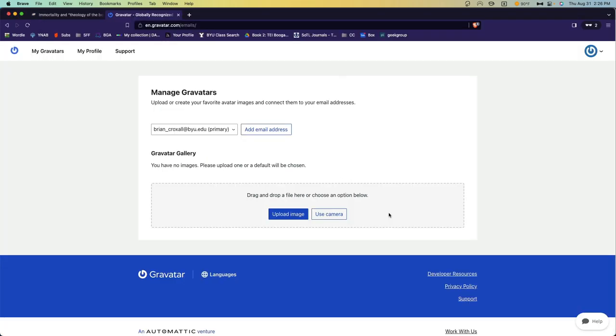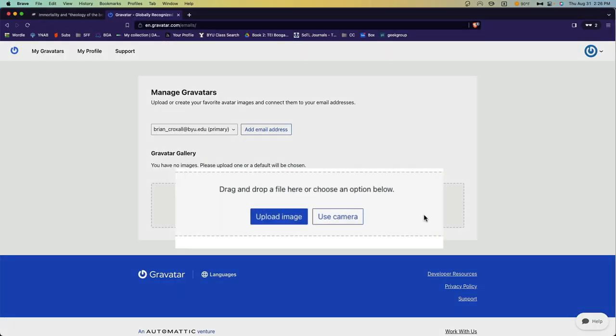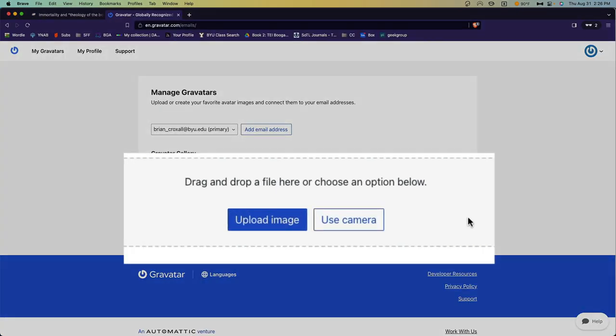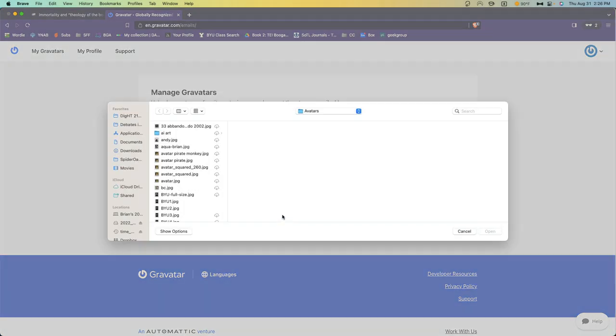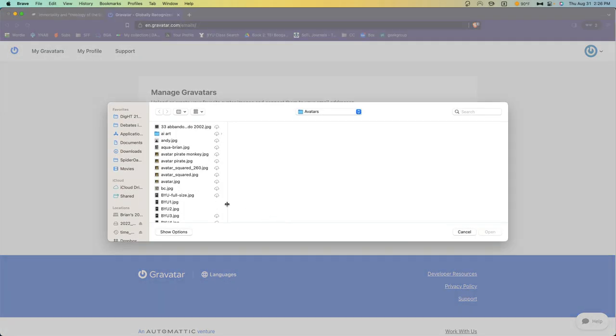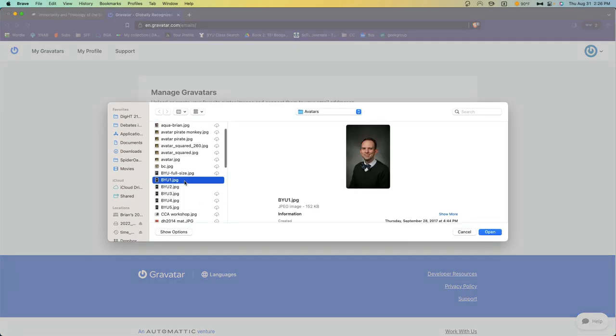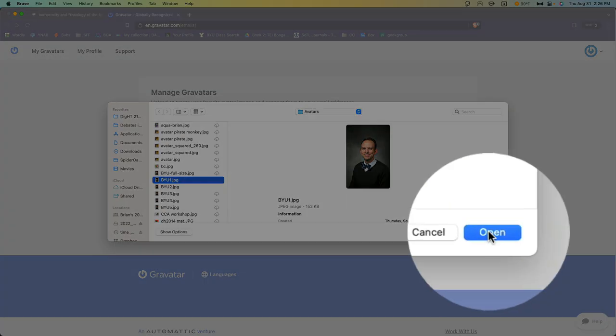Now you're logged into Gravatar. You'll see the option to upload an image from your computer. Go ahead and find an image that you would like to use, and click Open.